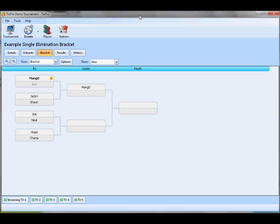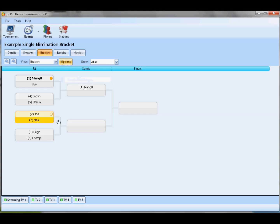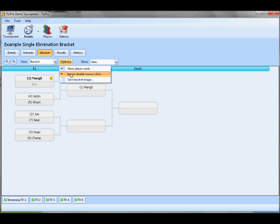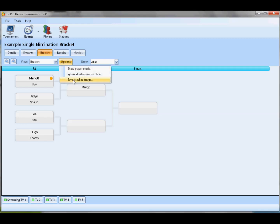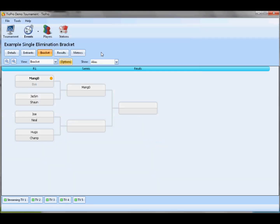Finally, we have single elimination brackets. Looks very much like the double elimination brackets, so we're not going to spend a whole lot of time here. Some changes are this options button, which you see on all the different brackets. It's a collection of all the various checkboxes that used to be in the old TO. Things like showing player seeds or ignoring double mouse clicks so that you can't accidentally adjust a bracket if you don't want to. You can also save the bracket image from here, just like the round-robin brackets.